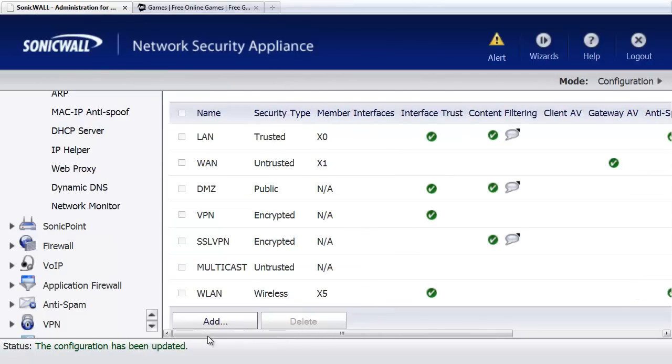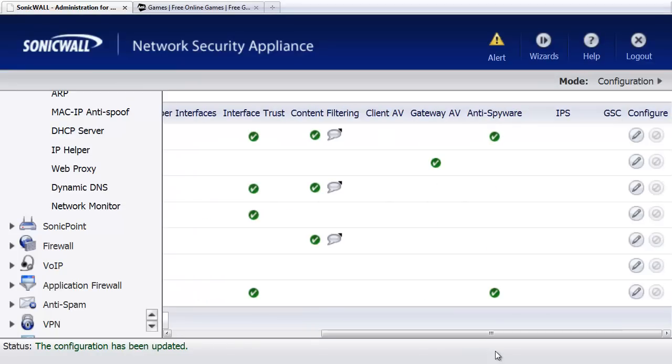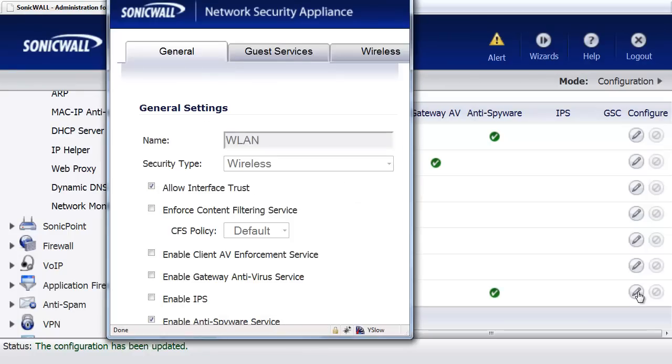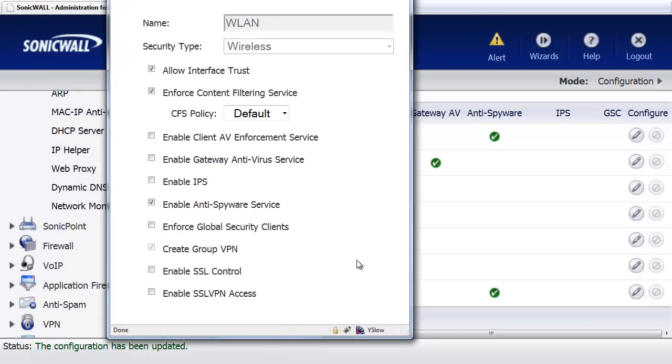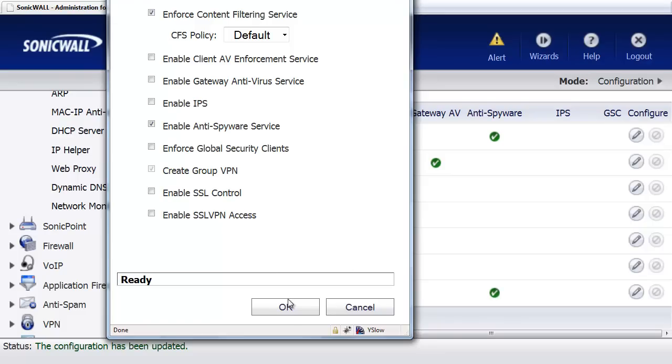And then finally, the next one will be our wireless LAN. We'll do the same procedure. Simply select Enforce Content Filtering, and save it, and we're done.